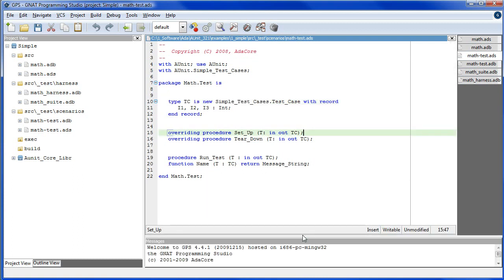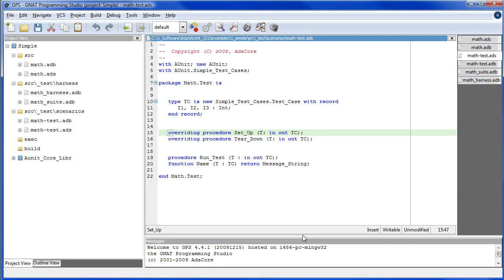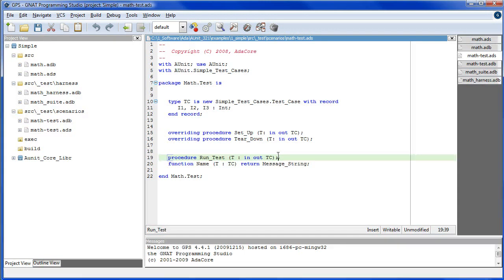The inherited methods, setup and teardown, may be overridden as is done in this example. We use the keyword overriding to indicate a conscious decision to override inherited procedures as opposed to creating new procedures. The inherited methods run test and name are declared as abstract in the superclass and therefore must be implemented here.